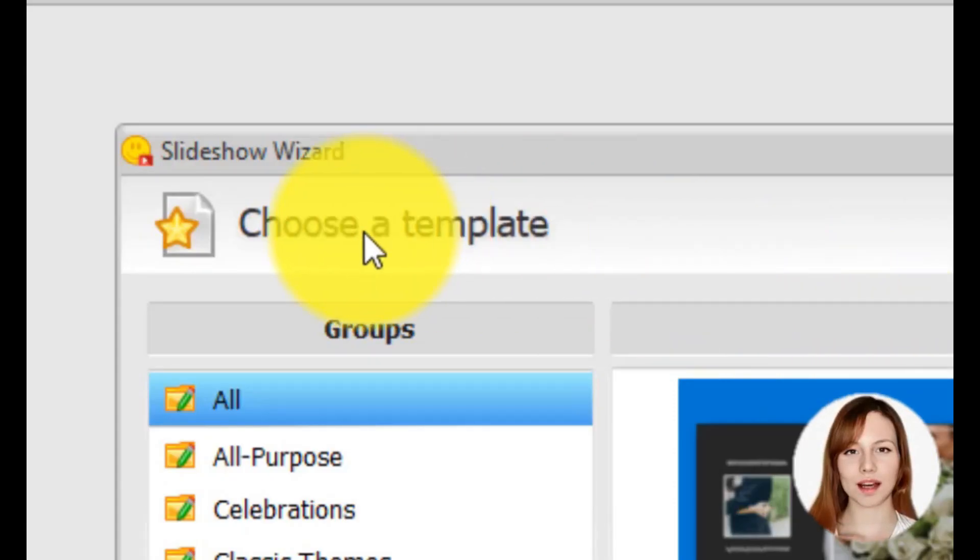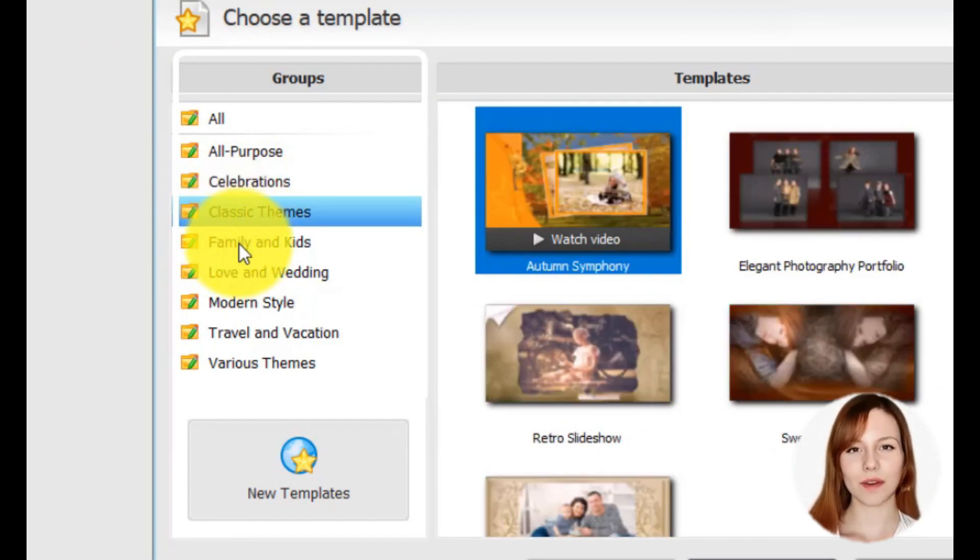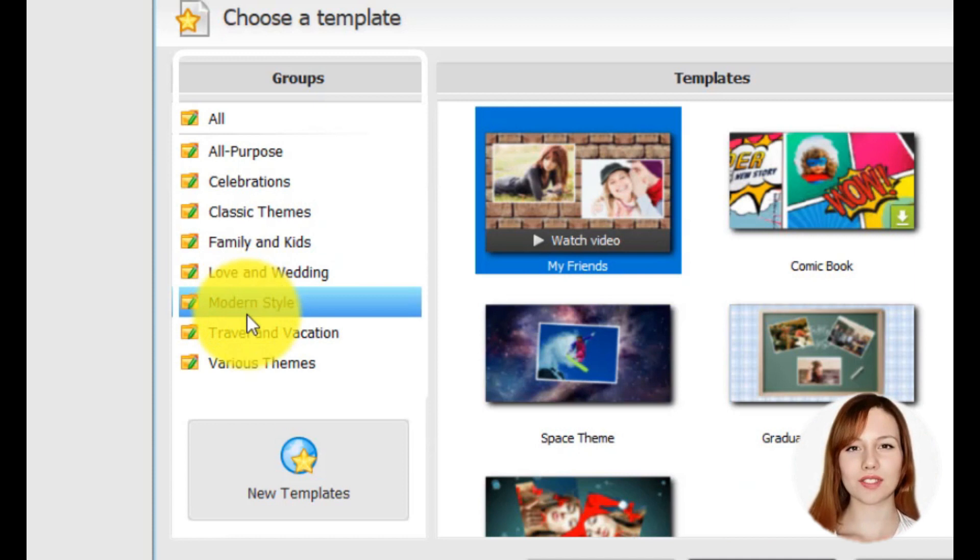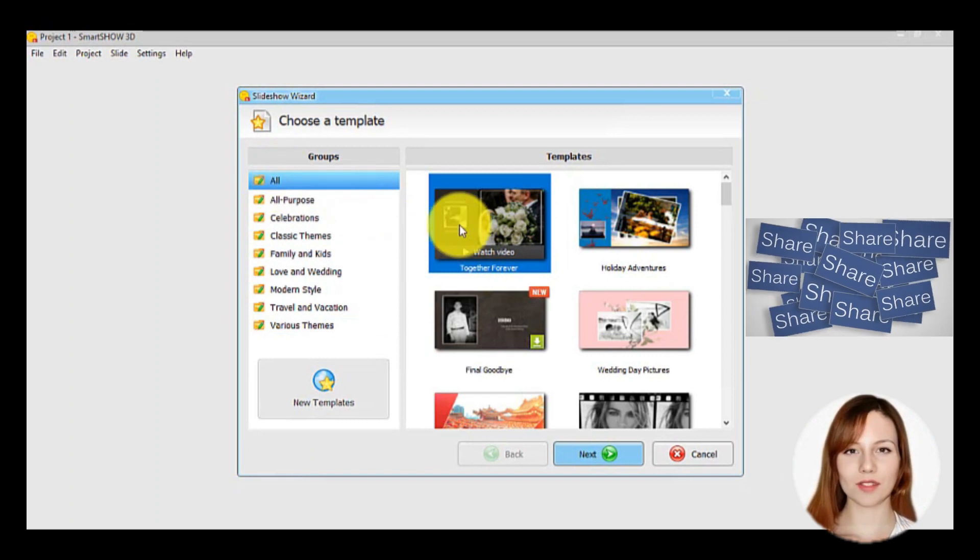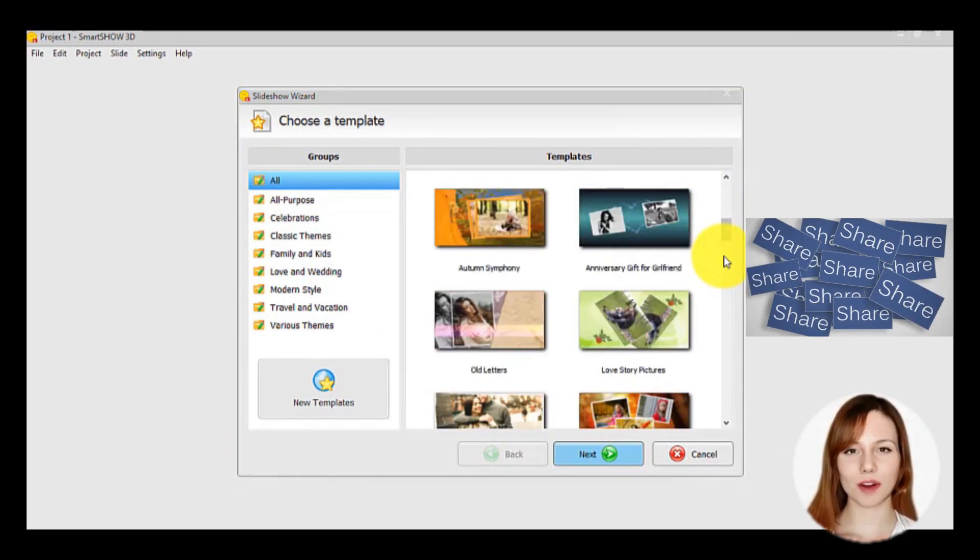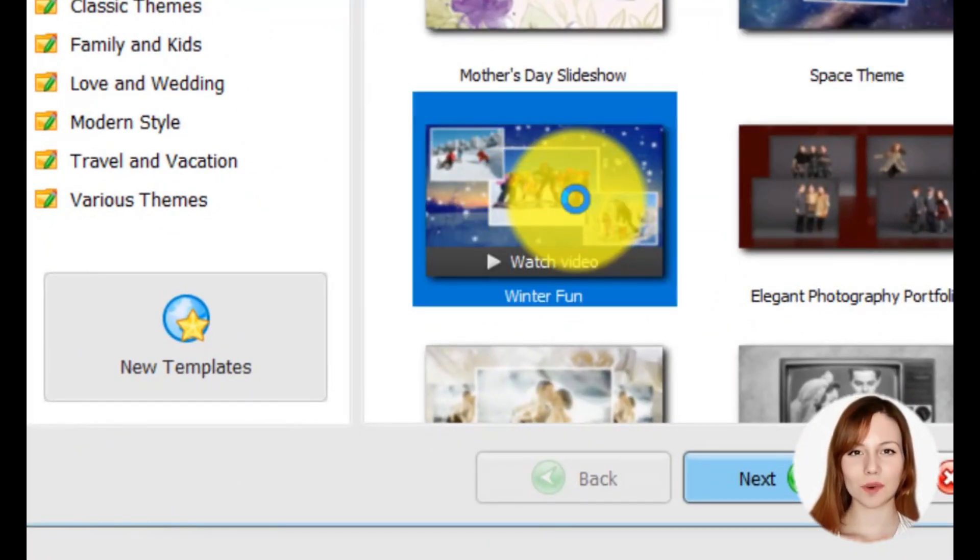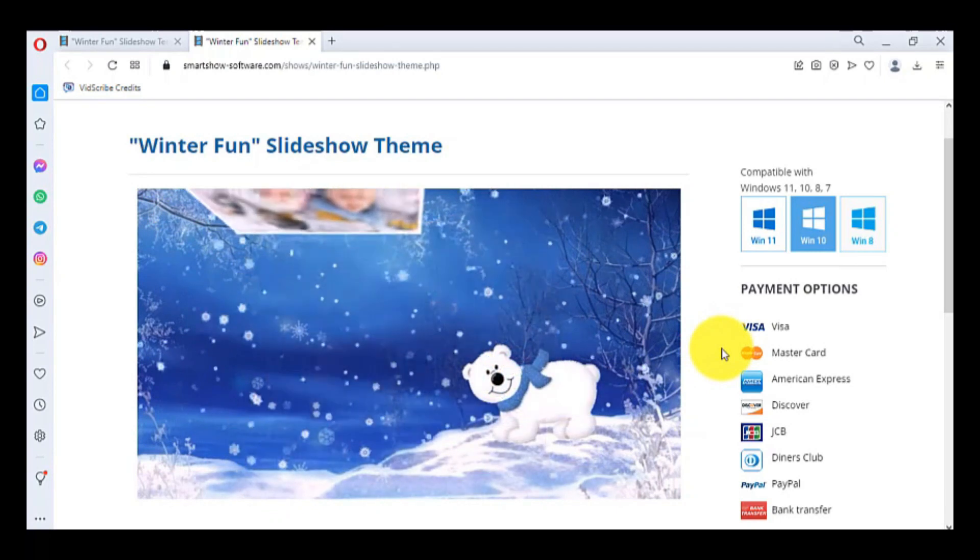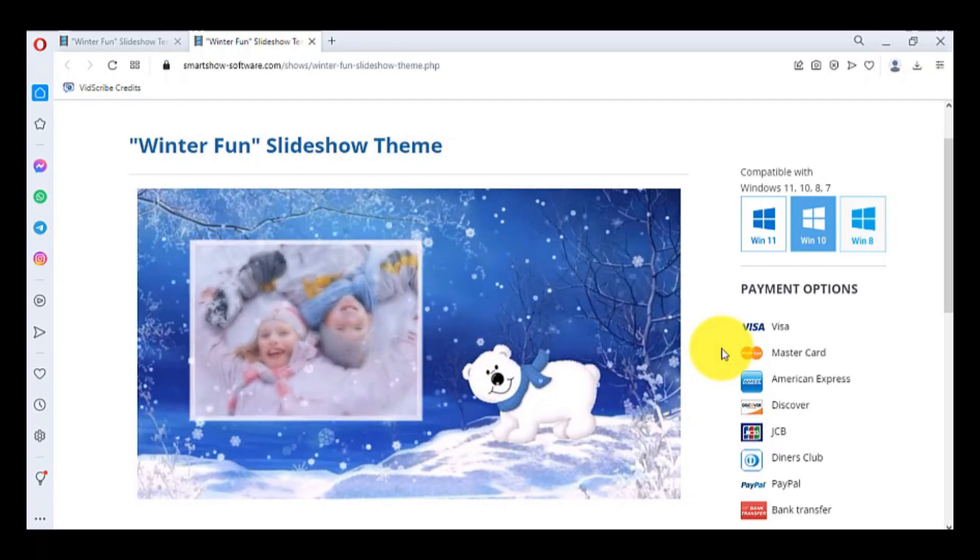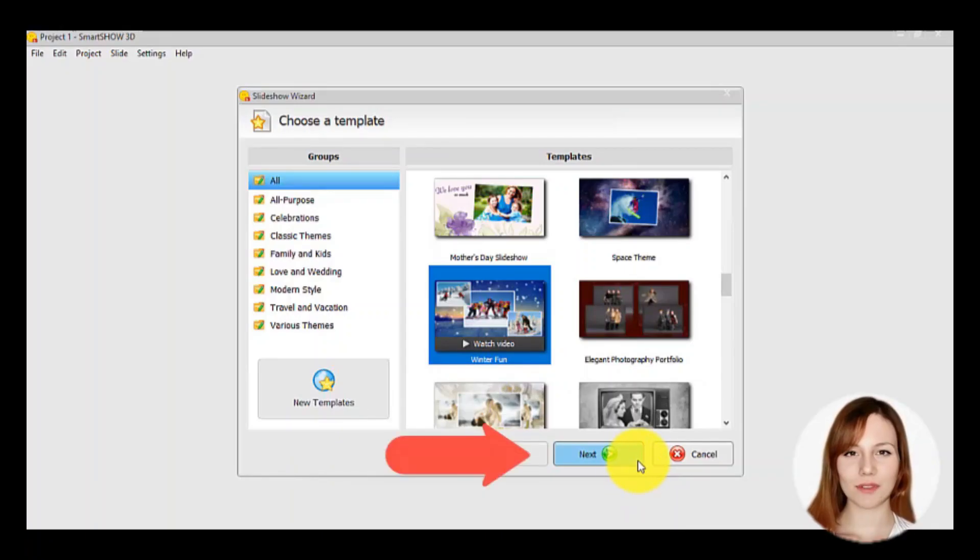Your next step is to select a template. You can either browse them all at once or by category: all-purpose, celebrations, classic themes, family and kids, love and wedding, modern style, travel and vacation, and various themes. Select a template that goes with the overall theme of your slideshow. Before you choose one, you can preview them by clicking below any template. Click Next once you have chosen your choice.